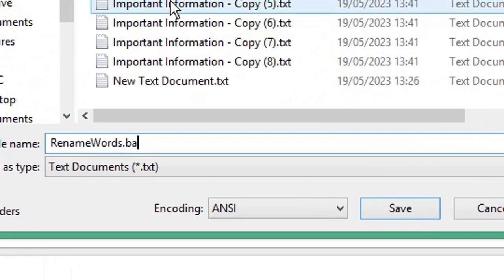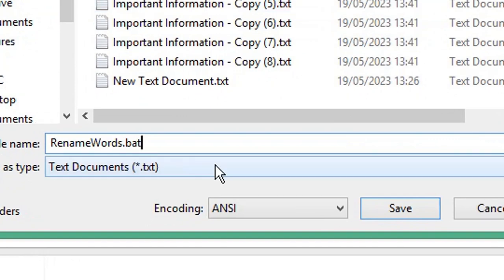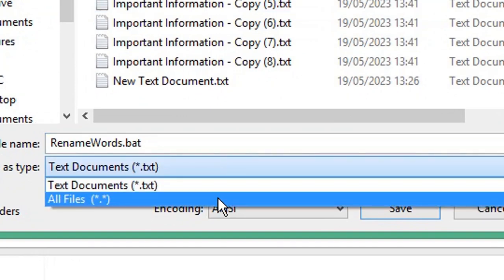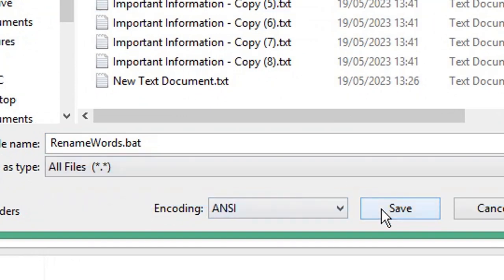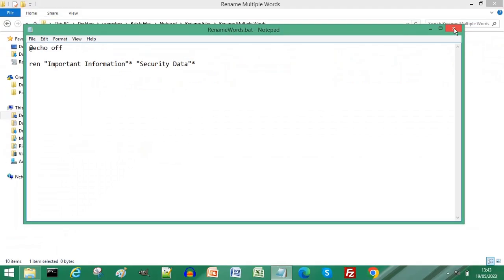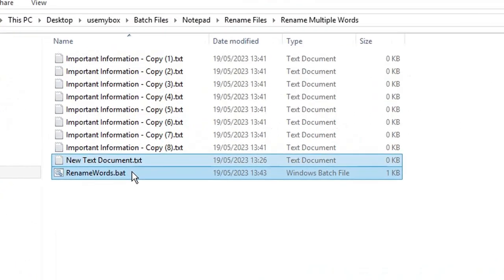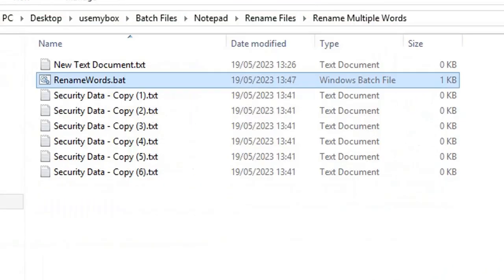the .bat extension for a batch file. From the Save As type drop-down list, choose All Files, click Save, close your Notepad file, and double-click the batch file you've just created to run it. Your multiple files have been renamed. Subscribe for more computer tips and hacks. Thanks for watching, bye bye!